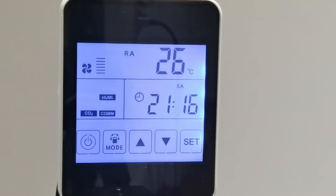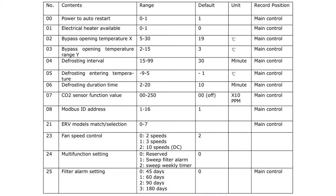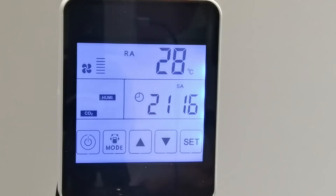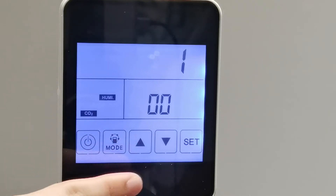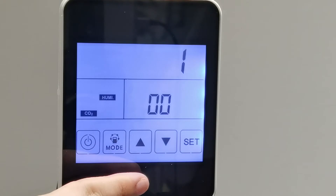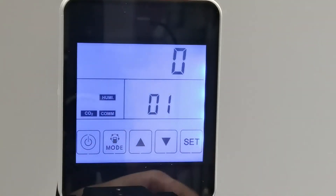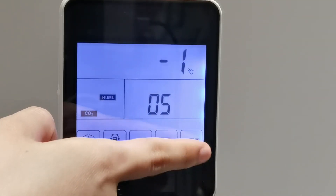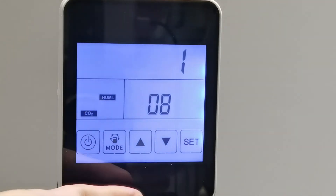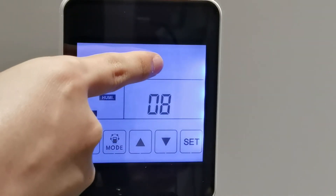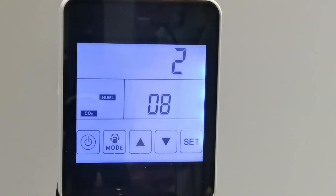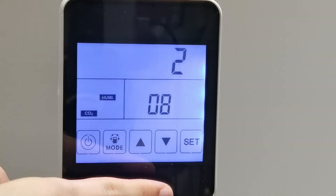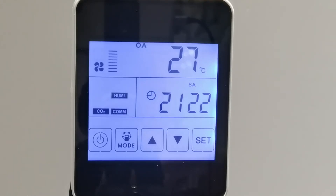Now let's move to the parameter setting. Here is a direction chart. The number on the left indicates which functions are specified. To set the functions, press the mode button for 6 seconds to enter the parameter setting interface. Press the set button to change the parameter — the number ranges from 00 to 25. After choosing the correct parameter number, press the mode button. The parameter value will flash at the right corner. Press the up and down button to change the value, then press the set button to save.